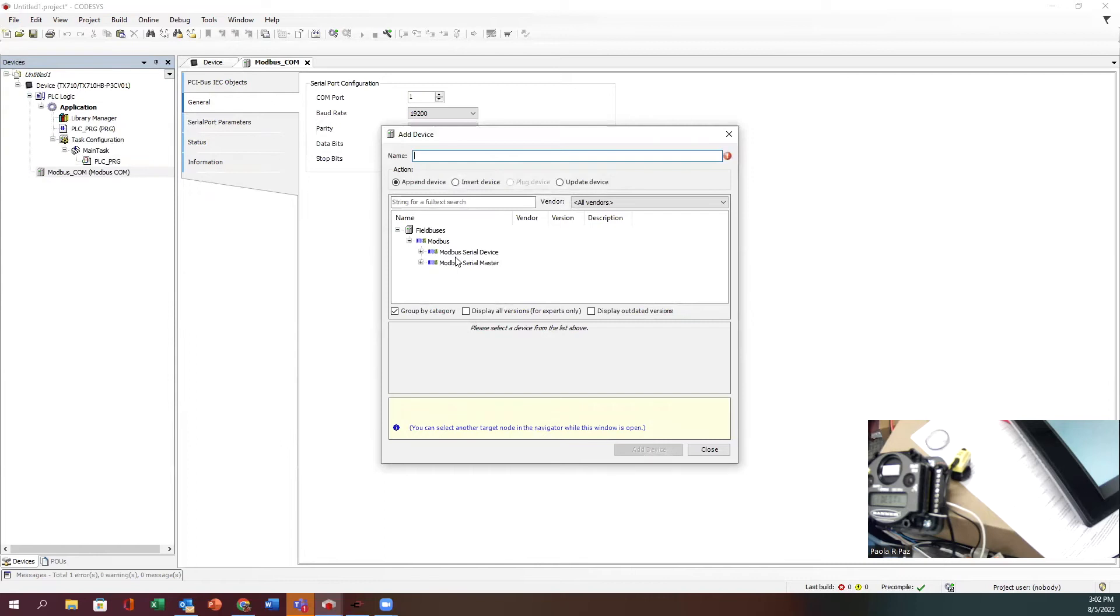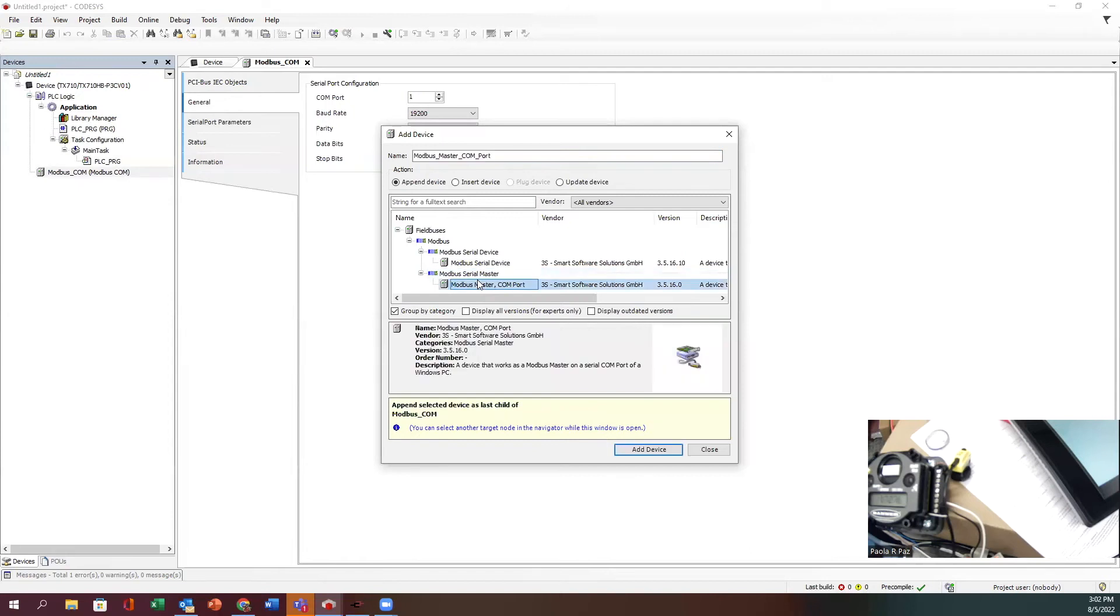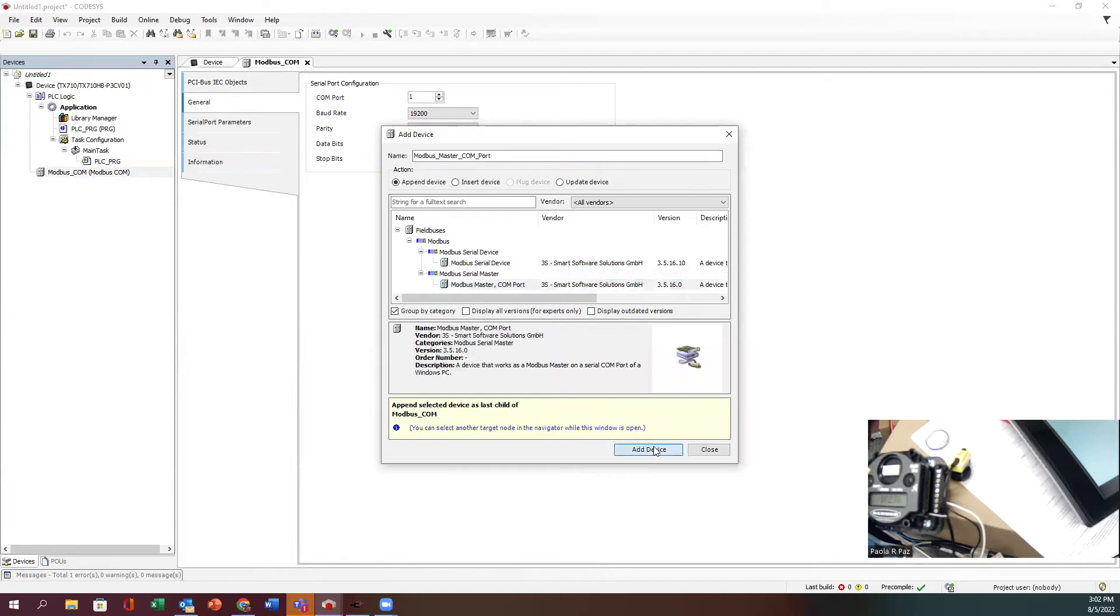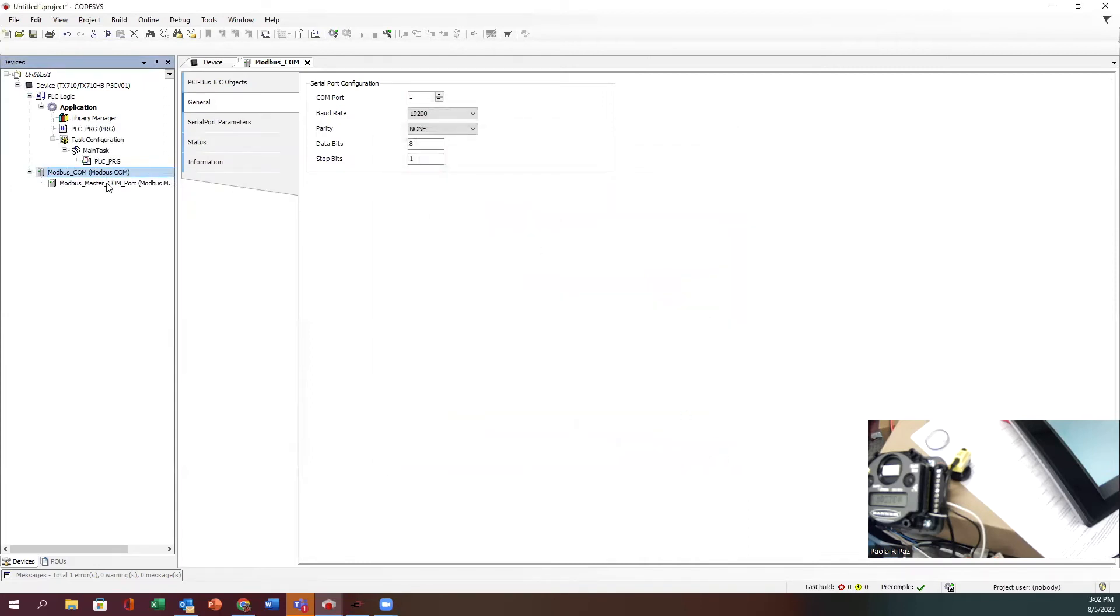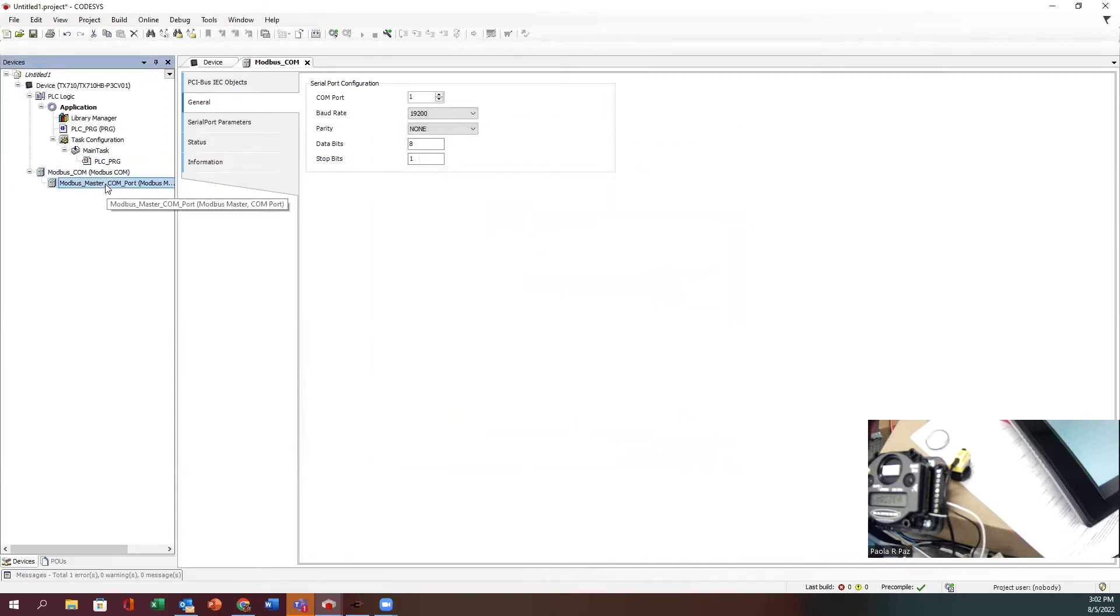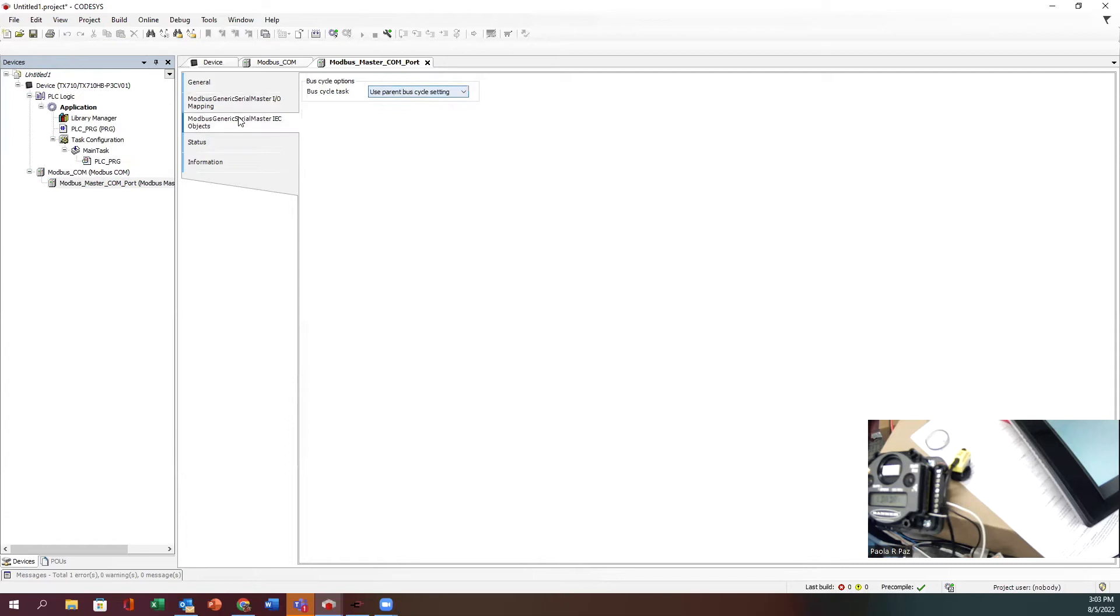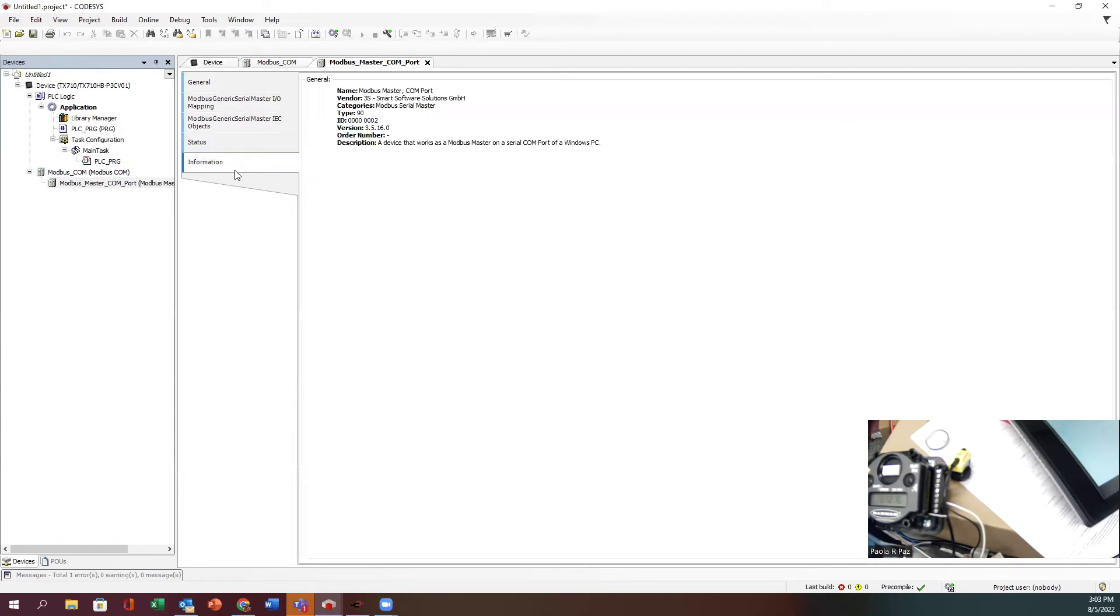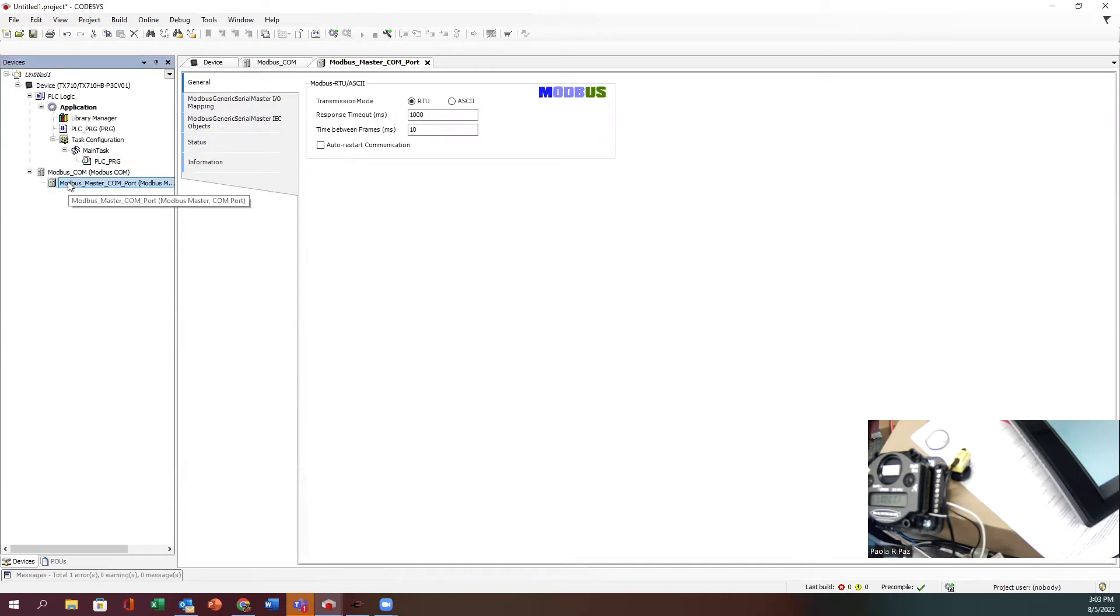Now I'm ready to add my device, my master. I'm going to add my Modbus serial master. Let me double-click on this and make sure I'm okay here. I don't think there's anything here for me to do.